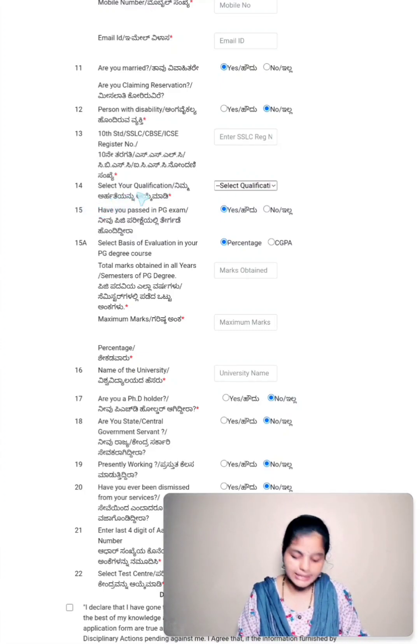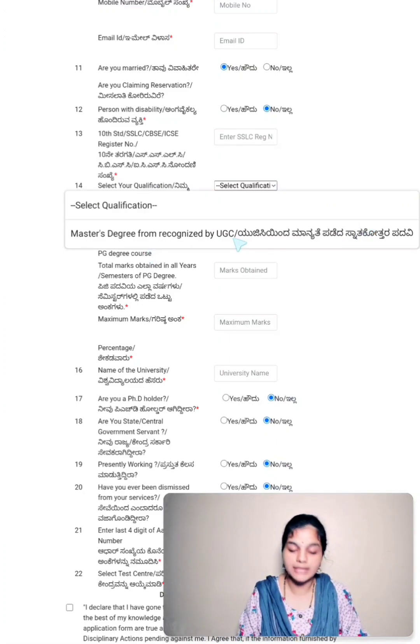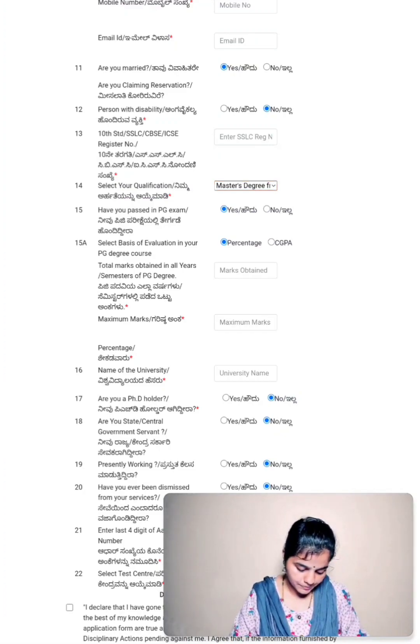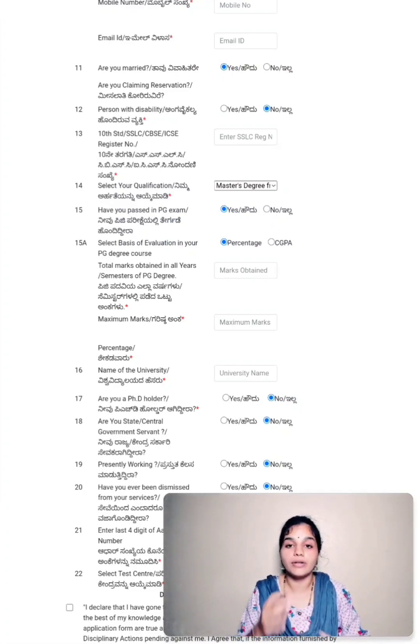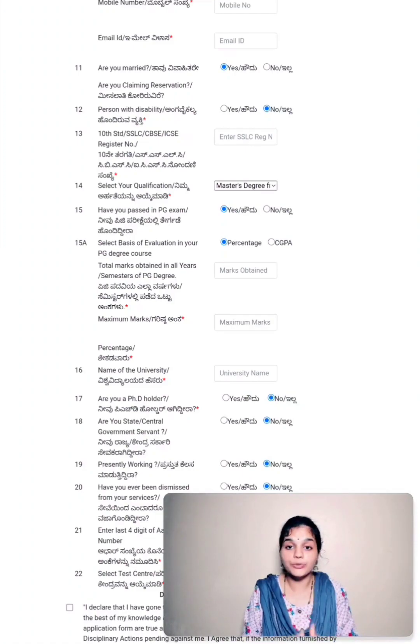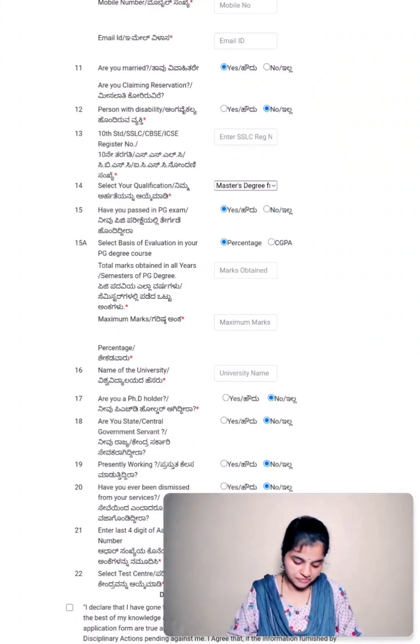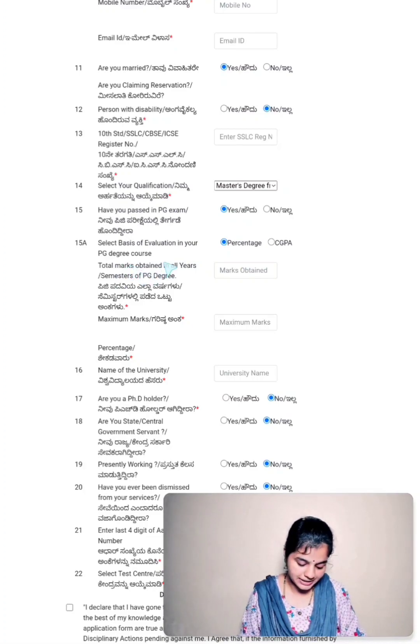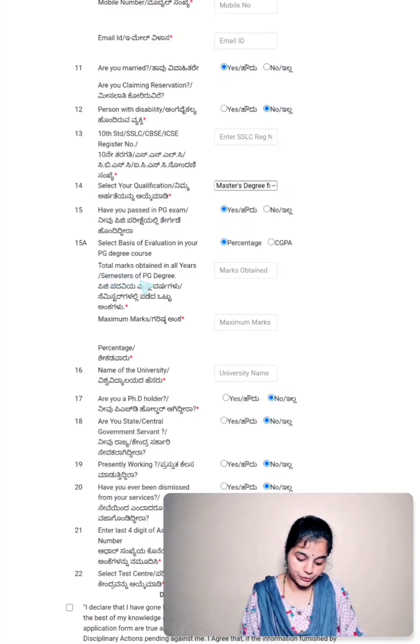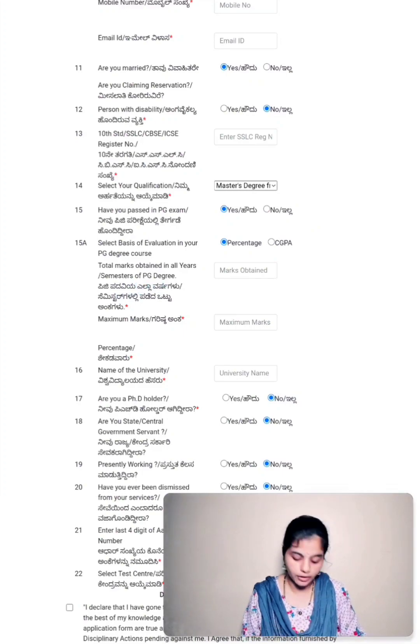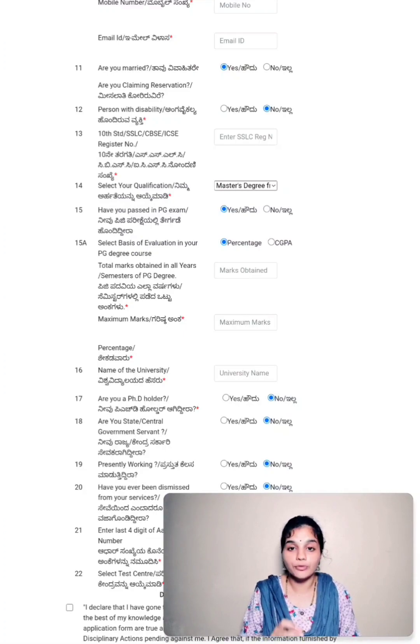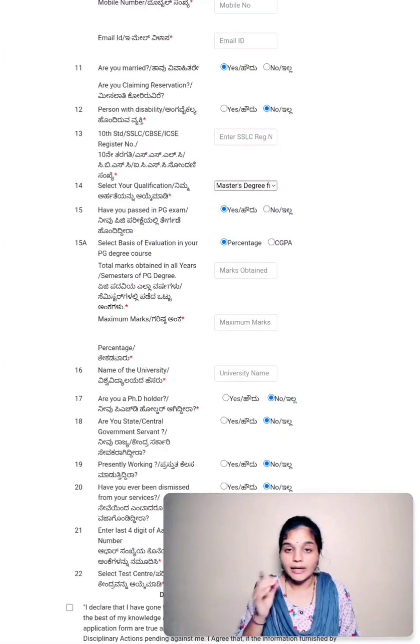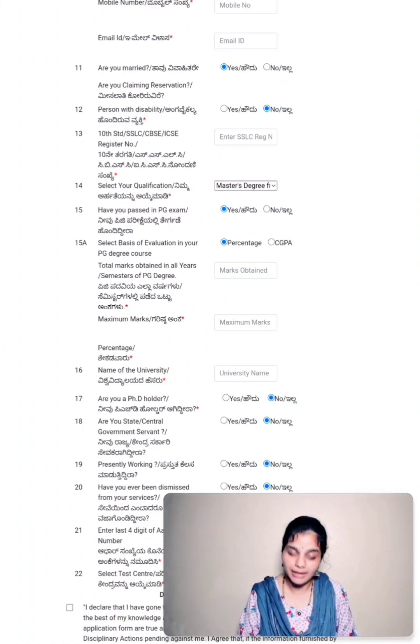Coming to point number fourteen, select your qualification. You have to select your qualification from the drop-down menu. It is master's degree from recognized universities. Point number fifteen is have you passed in PG examination. If you have already qualified your master's degree, you select yes. If you are pursuing your master's degree in your first or second year, you can select no. Point number 15A is to select basis of evaluation in your PG degree course. It is either percentage or CGPA. Any one of these you have to choose. And then you have to enter total marks that's obtained in all years or all the semesters of PG degree, and the maximum marks that is allotted for your PG degree. These marks details are applicable only for those who have qualified their master's degree. If you are still pursuing your master's degree, these columns will not be available for you.